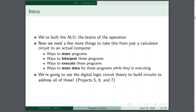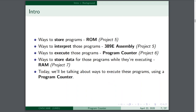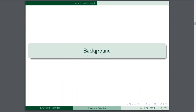Now we're going to build on top of that by working on a program counter. We've already figured out ways to store and interpret these programs. Now we need a way to execute such programs.